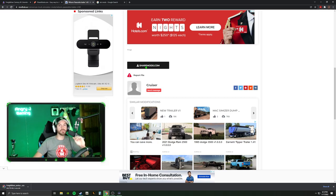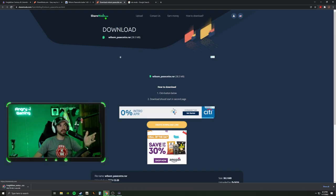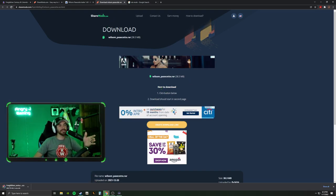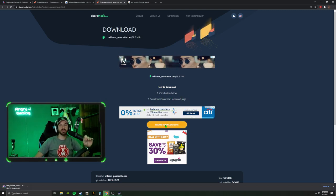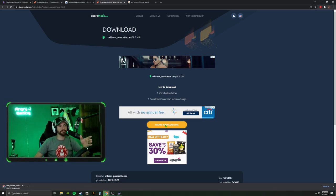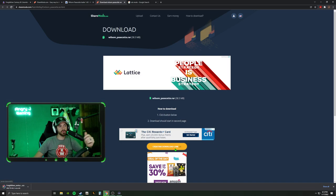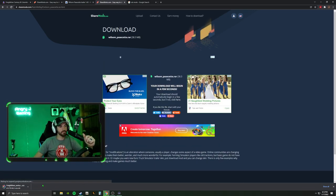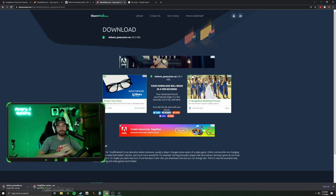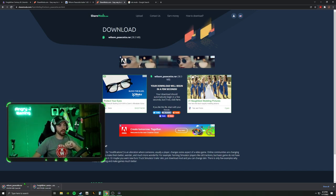Make sure you click on the right link — sharemods.com. It brings us back to sharemods.com just like last time. It says how to download, click button below, should start on second page. I clicked on it, it popped up another page — once again it brought us back to Google. I don't know why, but all I did was exit Google and it's downloading. Both of our mods — the Freightliner Sentry and the Wilson Pacesetter — are now downloading.